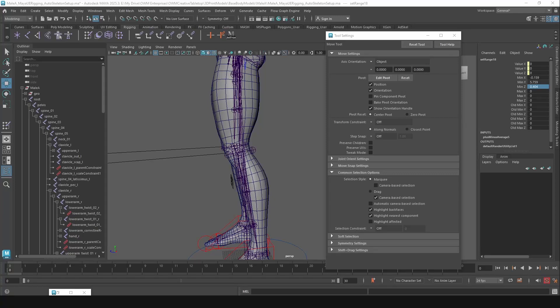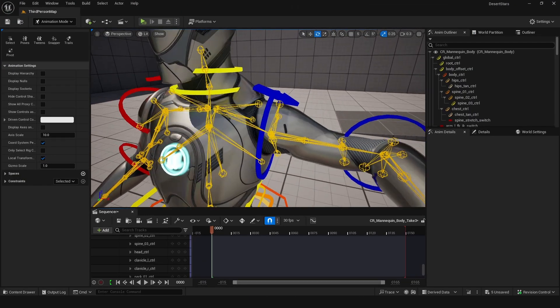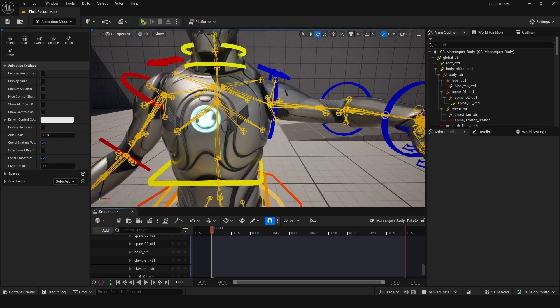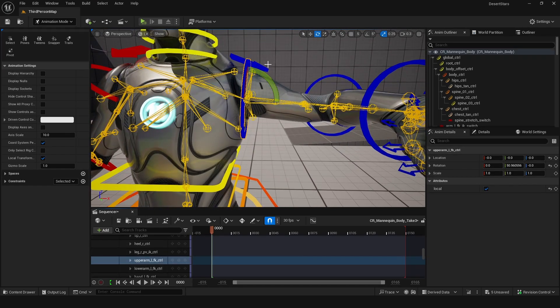Howdy! I just wanted to make a quick video on how to set up corrective joints inside of Maya to produce similar results to Unreal Engine's post-process animation blueprints.